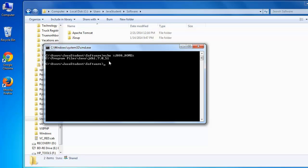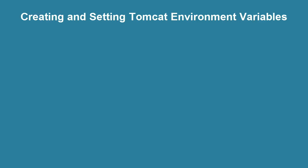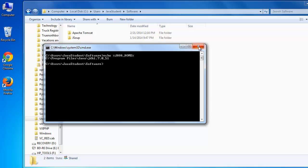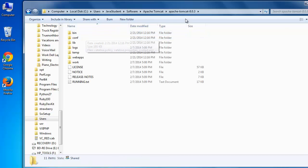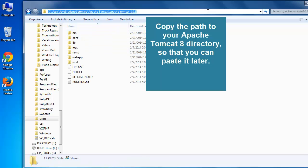If you haven't created the JAVA_HOME environment variable yet, keep watching as we'll now create a new environment variable named CATALINA_HOME. We'll want our new environment variable to contain the directory of our Apache Tomcat installation. I'm going to drill down into that directory now and copy the path so that I can paste it in soon.